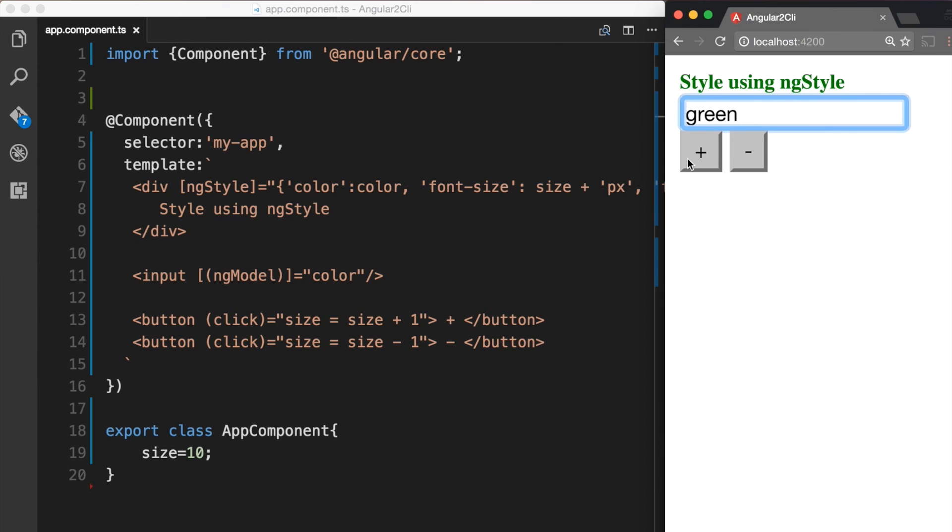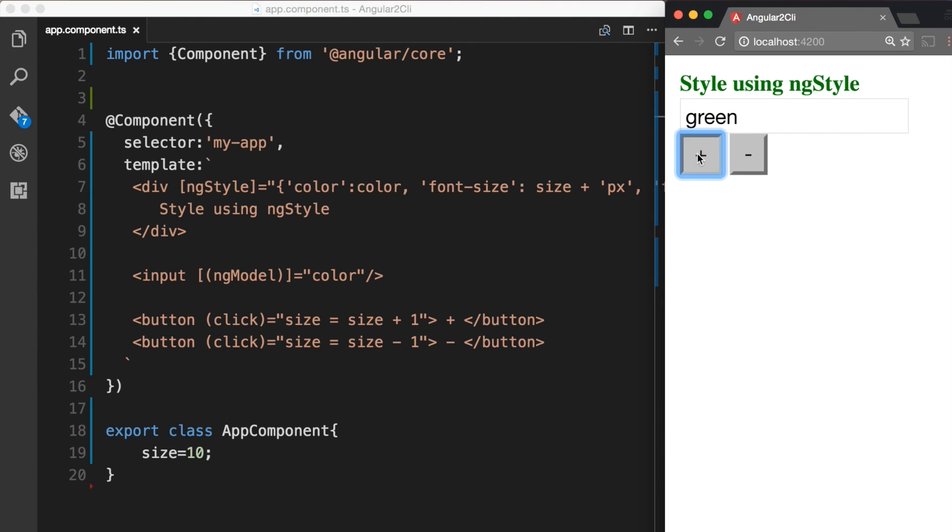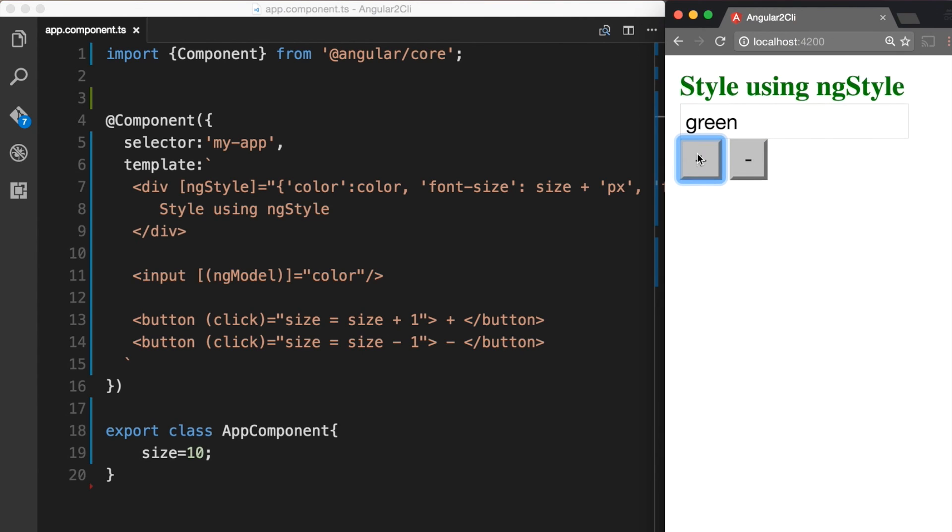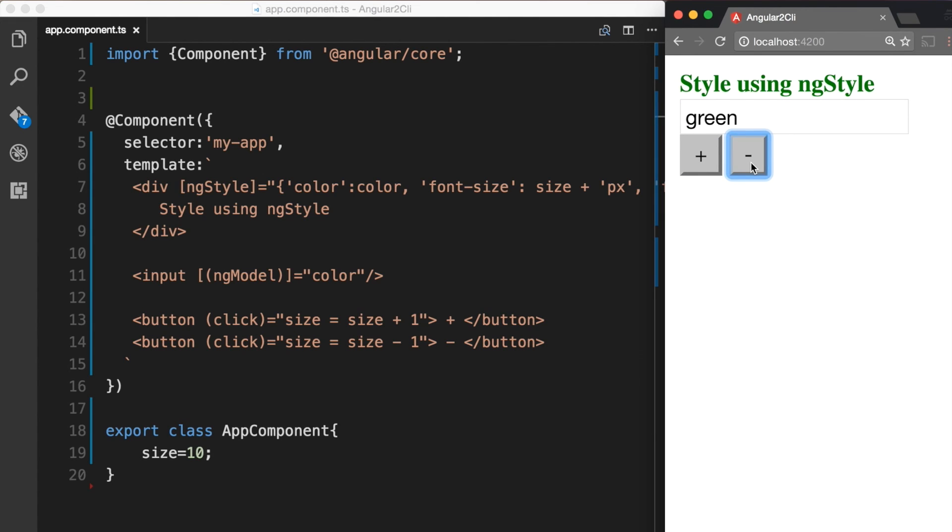Now let's try our plus and minus buttons here. So if I click on the plus button we can see that the size of the text is now increasing. And when we do a minus then it decreases accordingly.